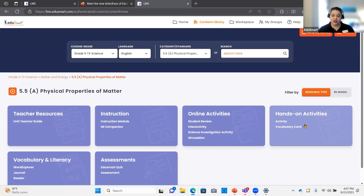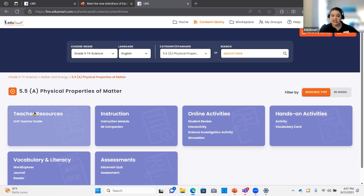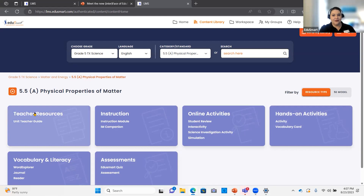Florida teachers, you'll notice we have added some additional teacher resources for you. Under the teacher resources tab, you'll also see some implementation strategies, some ELP strategies, and additional help. Texas teachers will start seeing those next year — we still have lots of changes coming with the new standards as well.